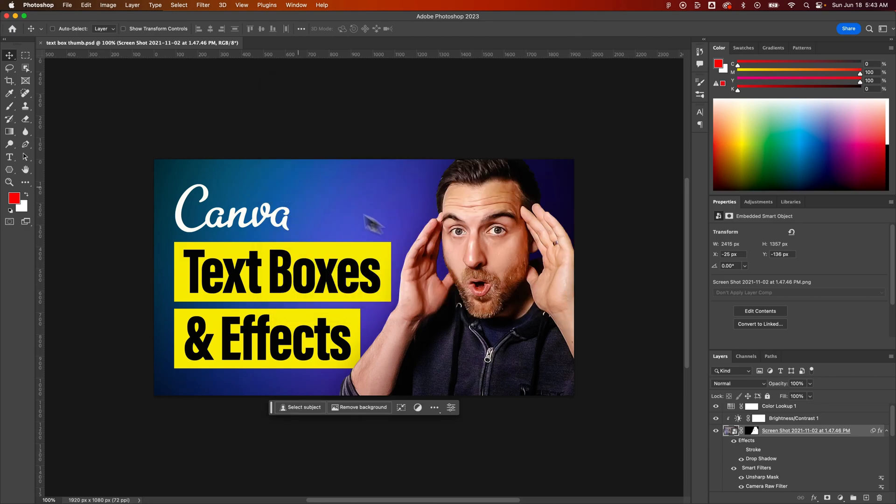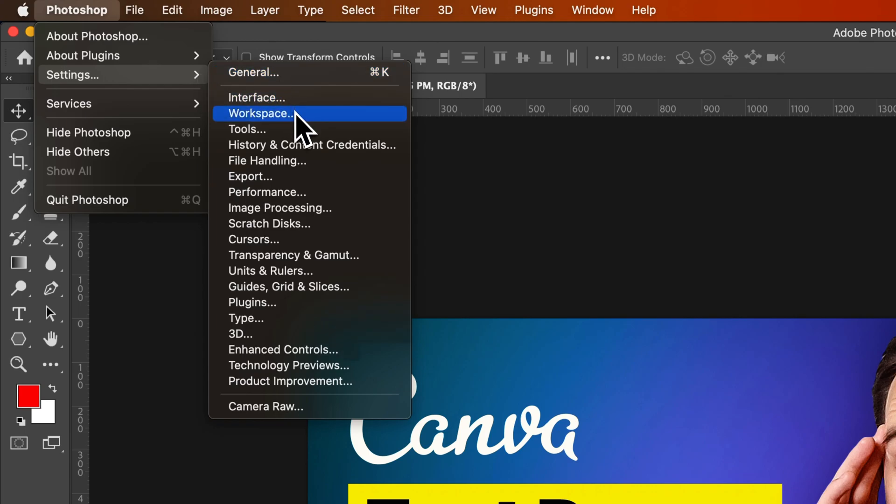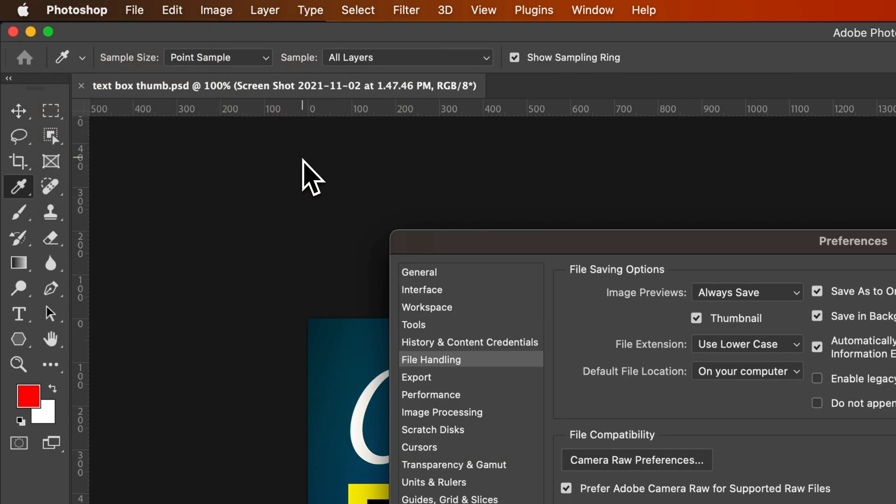Guess what? Photoshop gave us a setting. They decided to turn this on automatically, I guess to save us from ourselves. But if we go to file handling,